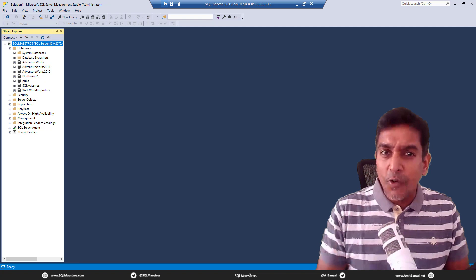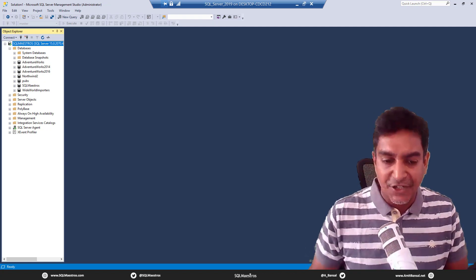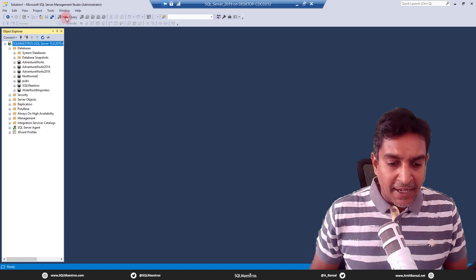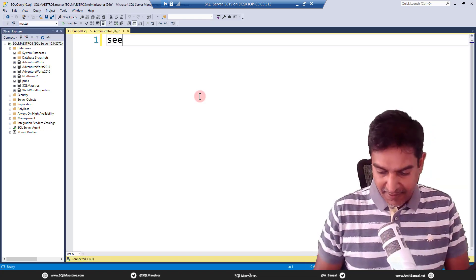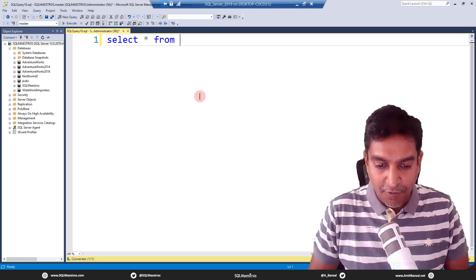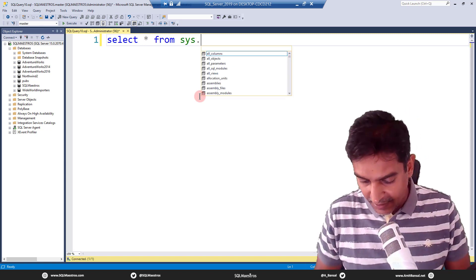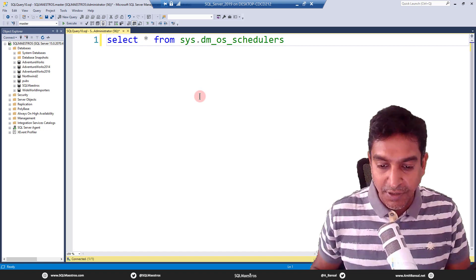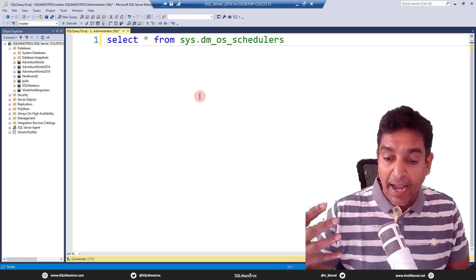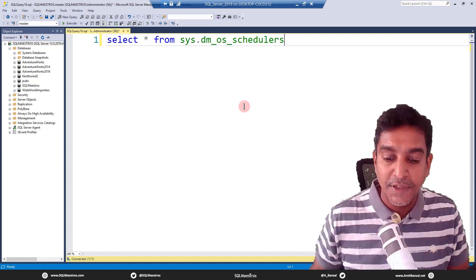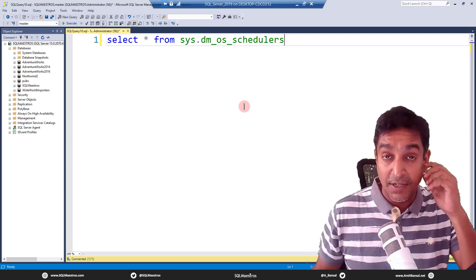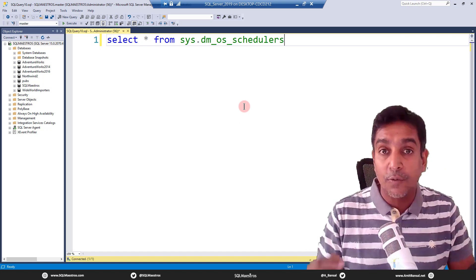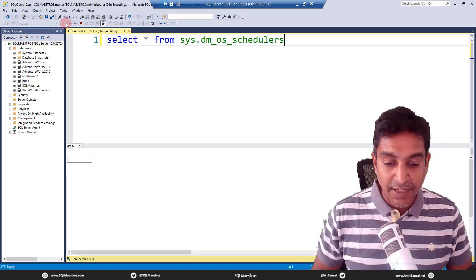So let's go and see some of these things in action. I am in management studio. Let's type a very simple select statement here, which is select star from sys.dm_os_schedulers. So this is a dynamic management view. And the processors are, I mean, the official terminology here is called as scheduler.